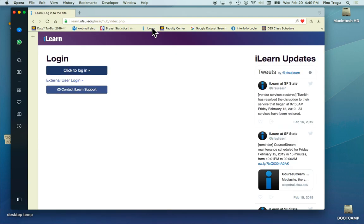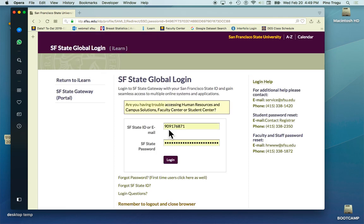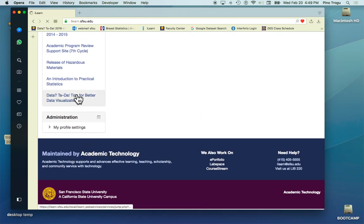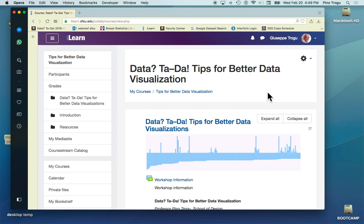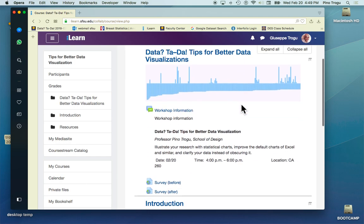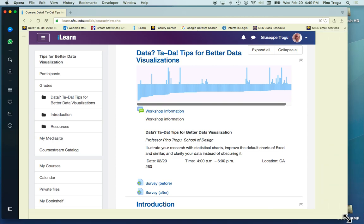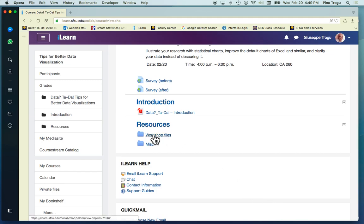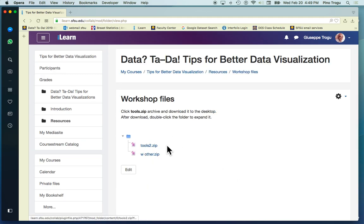You should all be in iLearn in the data workshop website. What I'll do is go through a few annotated files I made. I can try to go through a couple things fairly quickly, and then we can do something together. The folder is called 'workshop files' — just download 'tools' to your desktop.